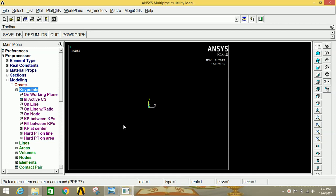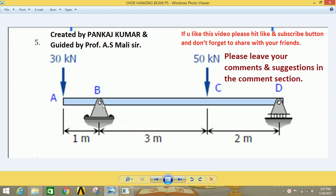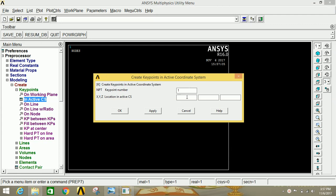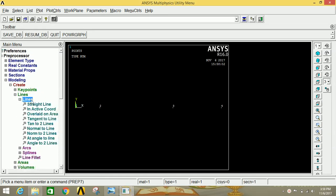Click on Create, then click on Keypoint, then click on Inactive CS. Looking at the question: the first point is at the origin, the second point is at 1 meter, the third point is at 4 meters, and the fourth point is at 6 meters. In ANSYS, type 1 and give 0 for the origin. For the second point, type 2 and give 1000 mm, click Apply. Type 3 and give 4000 mm, click Apply. Type 4 and give 6000 mm, click OK.